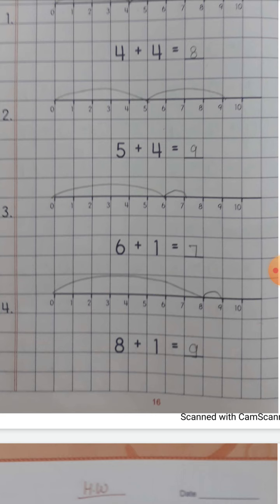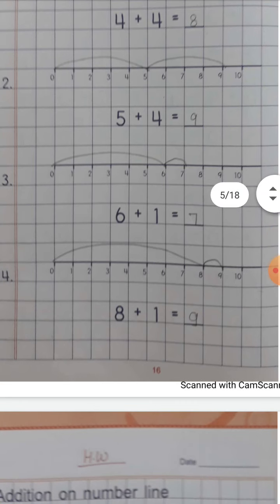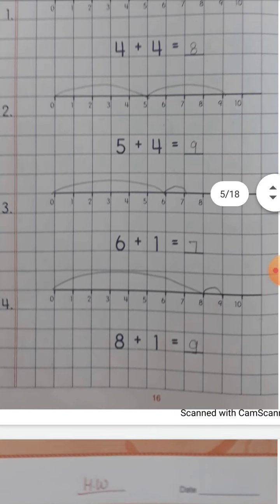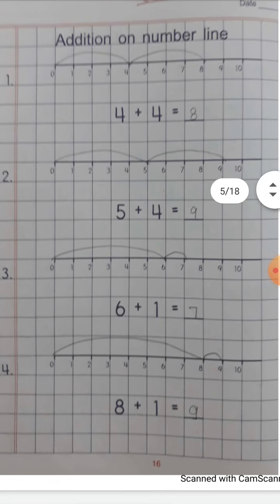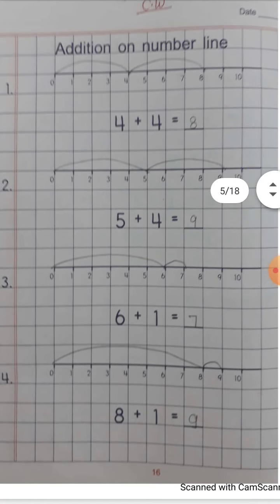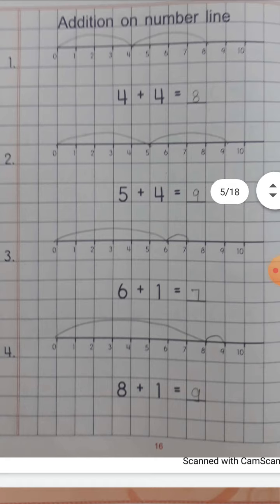Curve देखिए हमको ले जाना है। Number line बनी हुई, एक scale बना हुआ है। उसमें 1, 2, 3, 4 लिखा हुआ है। इसी तरह हम पहले 8 तक जाएंगे। फिर 1 number और लेना है तो वो curve कहाँ चला जाएगा? 9। 8 plus 1 = 9। Page number 16 को ध्यान से देखके सब बच्चे करिए। Okay।